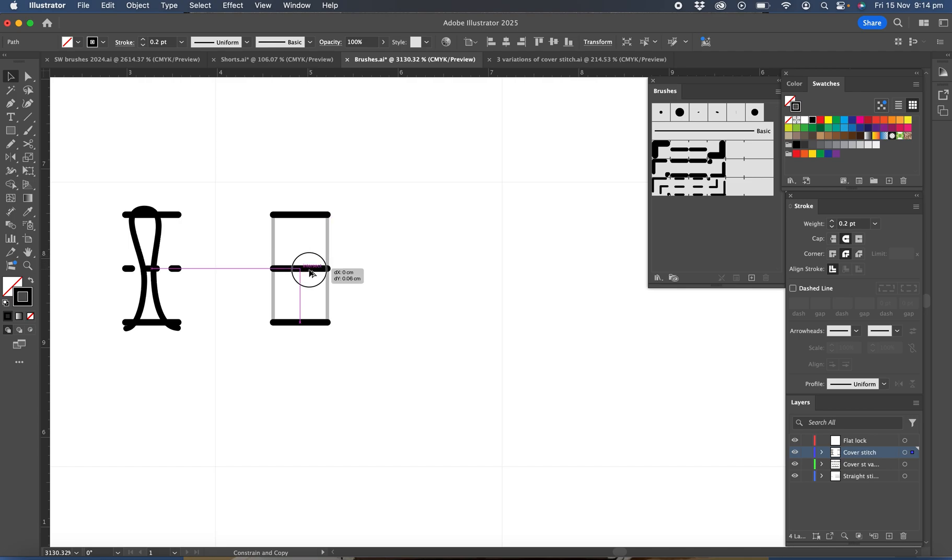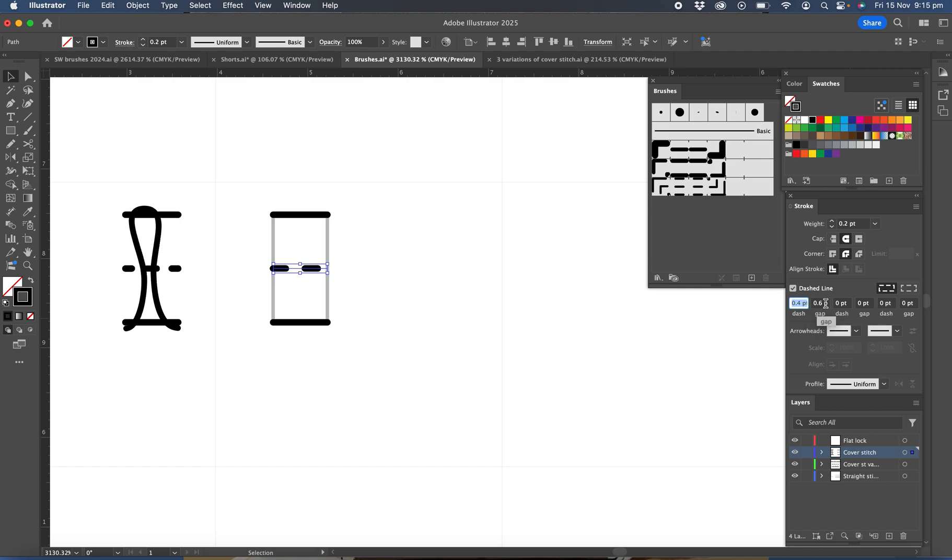So click, hold Option or Alt, and drag down, and when you get to the center the smart guide will tell you that you've reached the center and let go. And then we're going to tick dashed and I'd like that set to 0.4 and 0.6 for the dash.